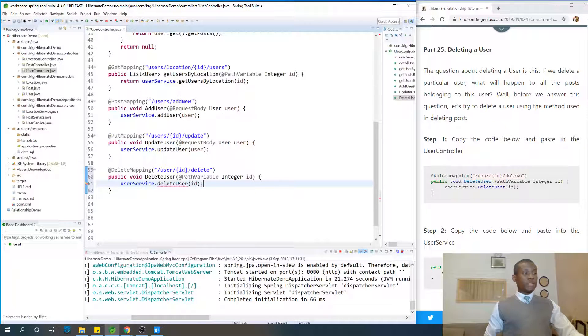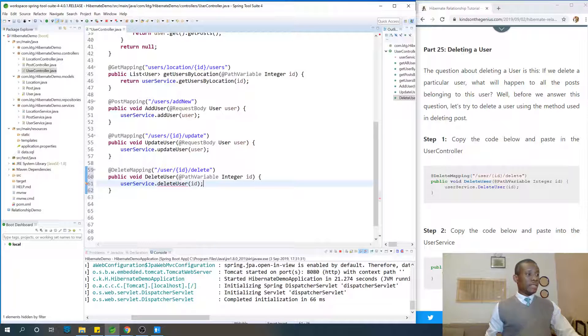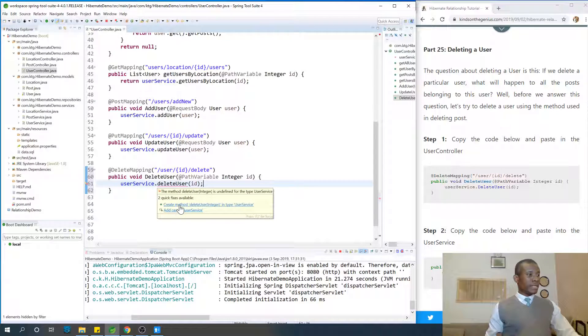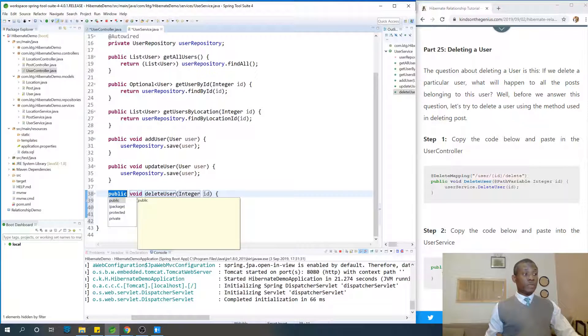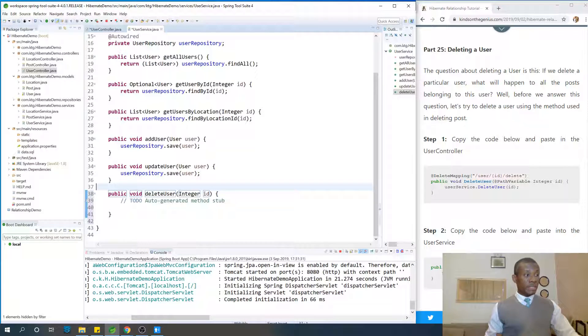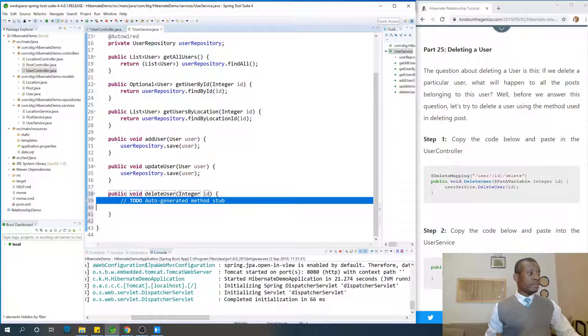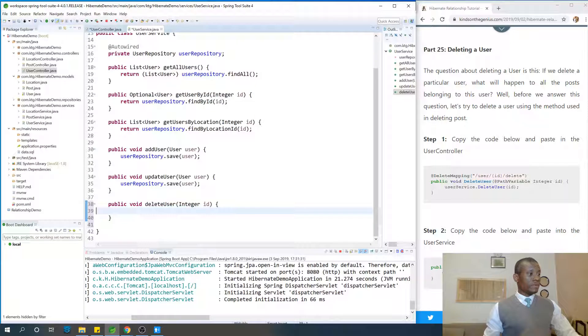Alright, so the next thing we want to do is to write this method in the user service. So put your mouse there, and just say, create method deleteUser, this one, in the service.